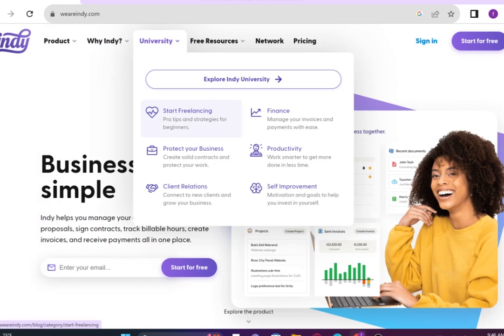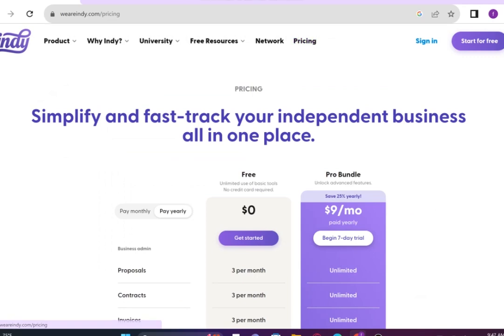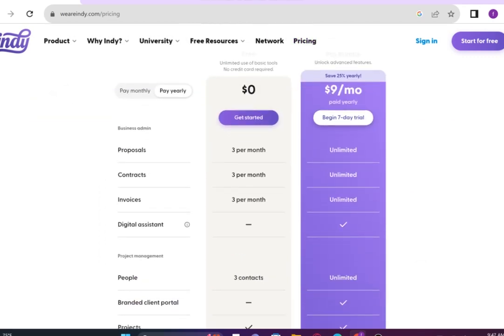Now, let's see what it has to offer in pricing. It offers you two plans. One is free and the other is a pro bundle.